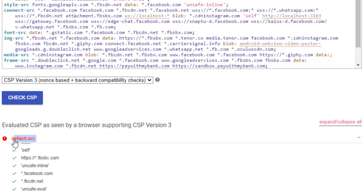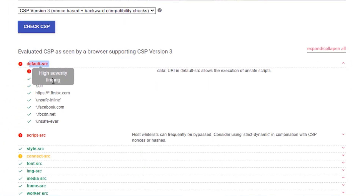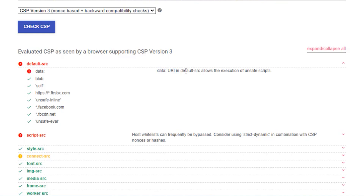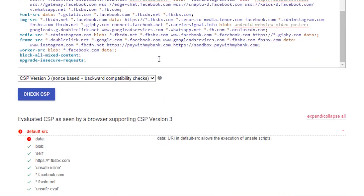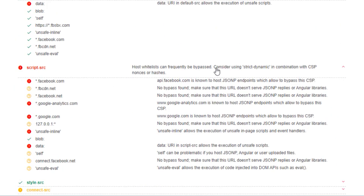The first thing you can see is 'default-src' — it says high severity, meaning they are not following good practice. The highlighted part says 'data URI in a default-src allows the execution of unsafe scripts.' Under 'default-src' and 'data', we can see Facebook is using 'unsafe-inline'. We all know the history of unsafe-inline — you can pass any executable script inline and it will be executed. That's not good practice. Facebook may have a valid reason, but this is why it's flagged.